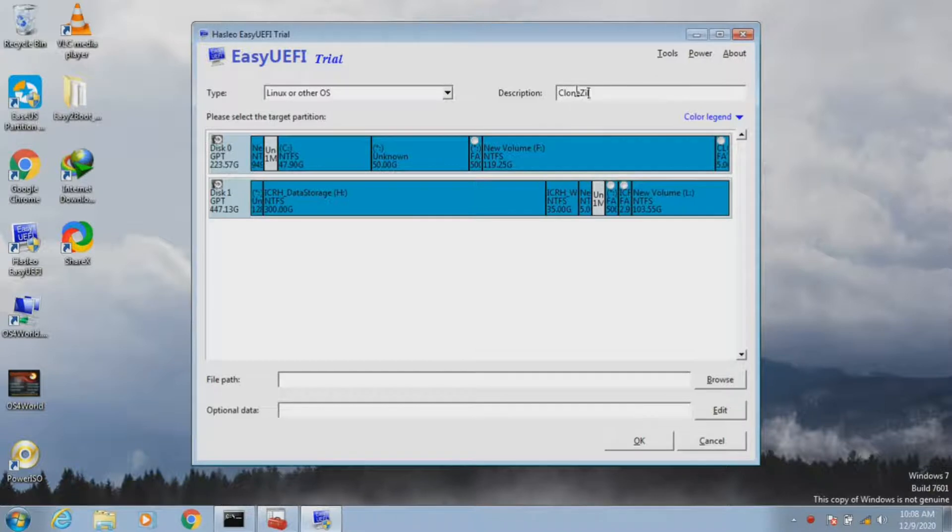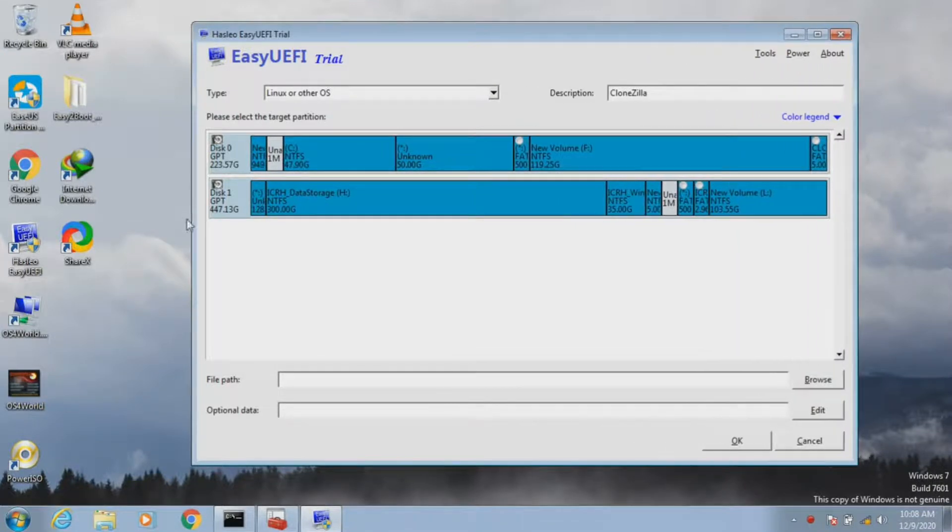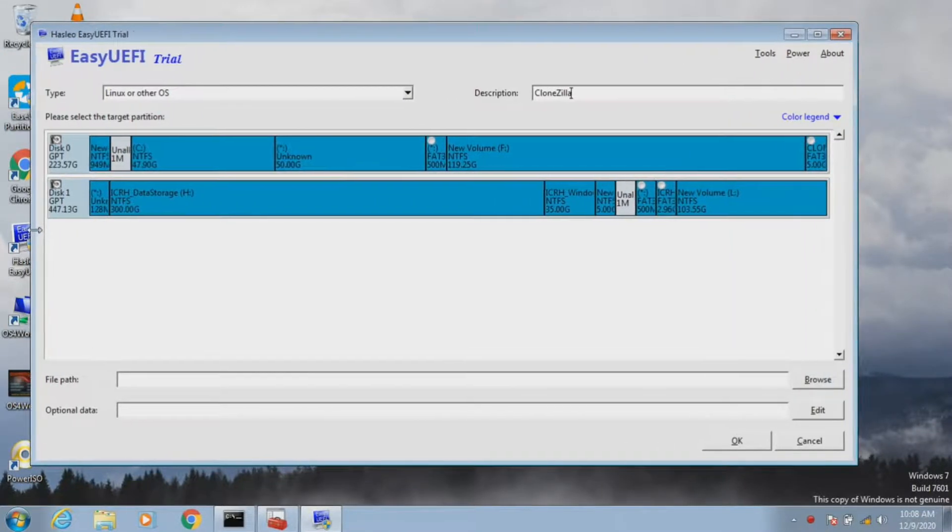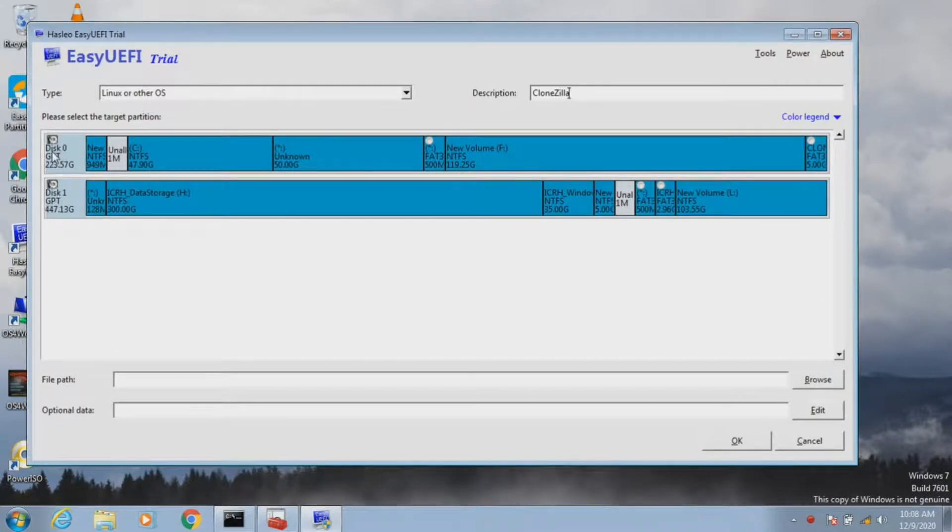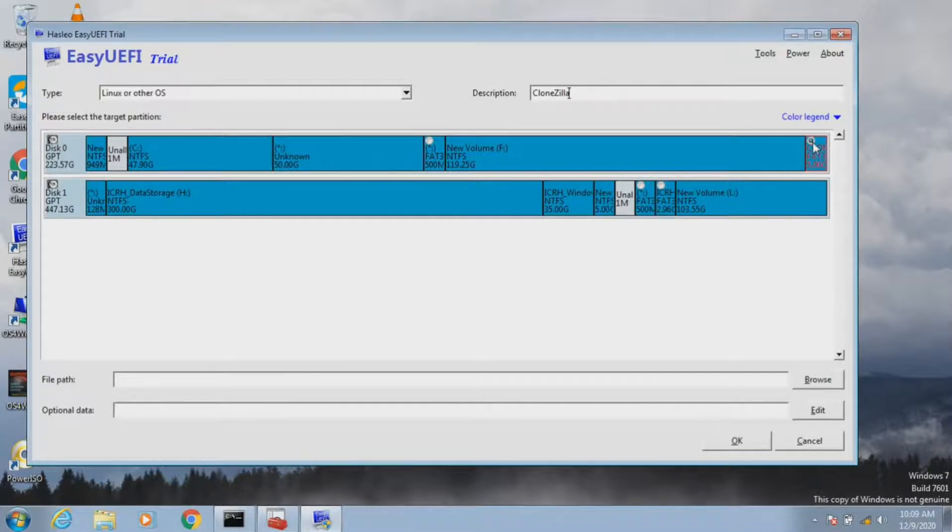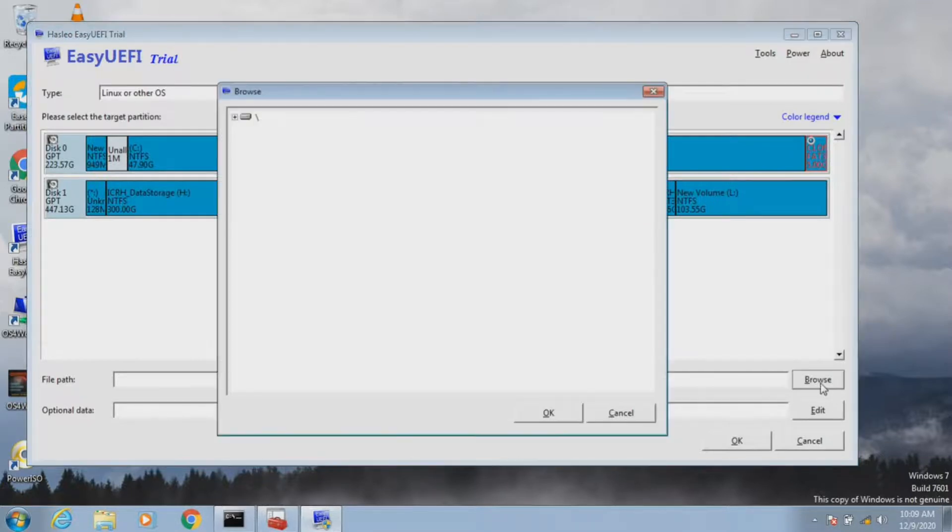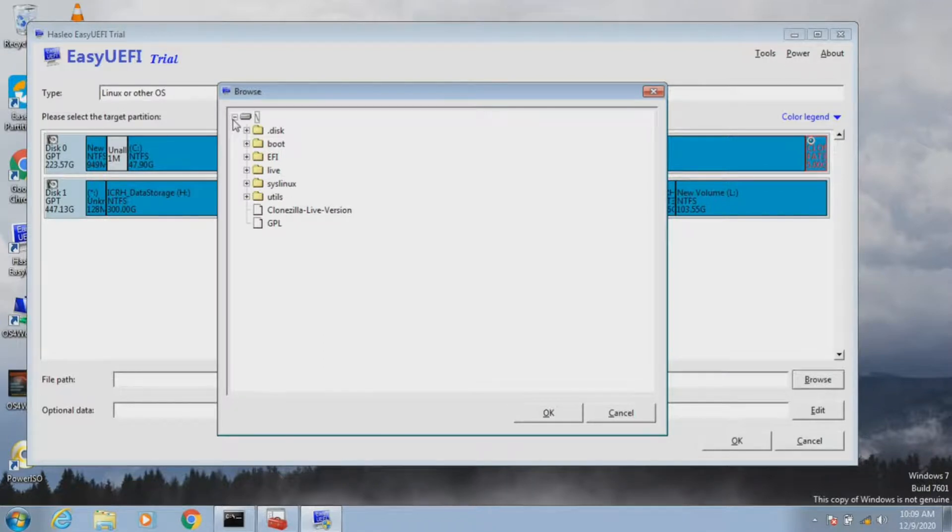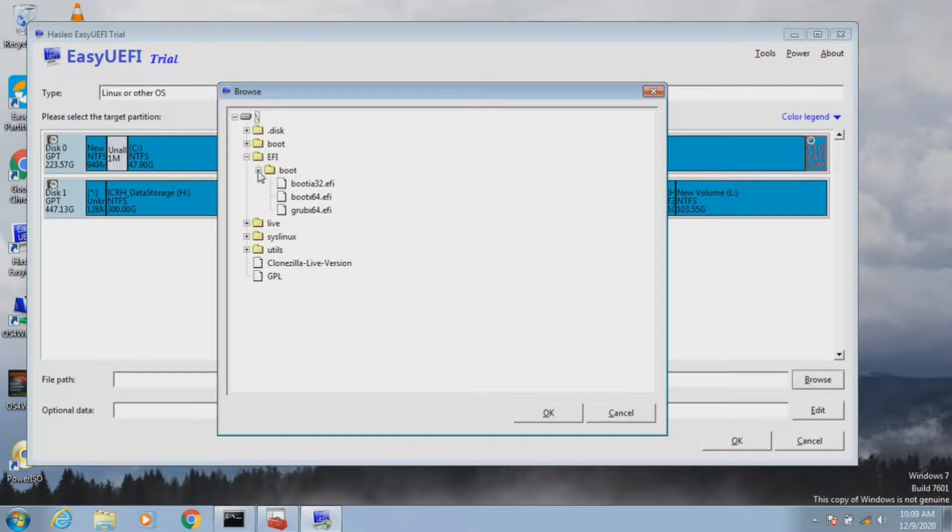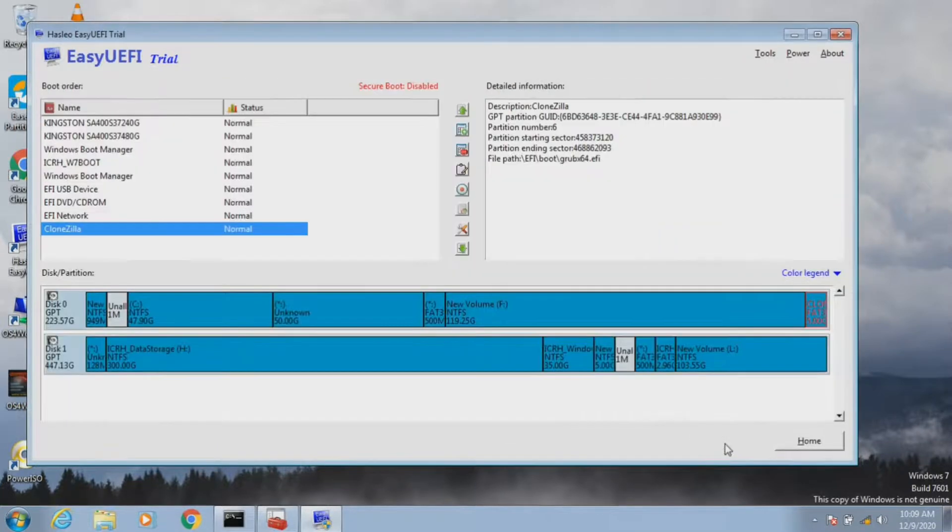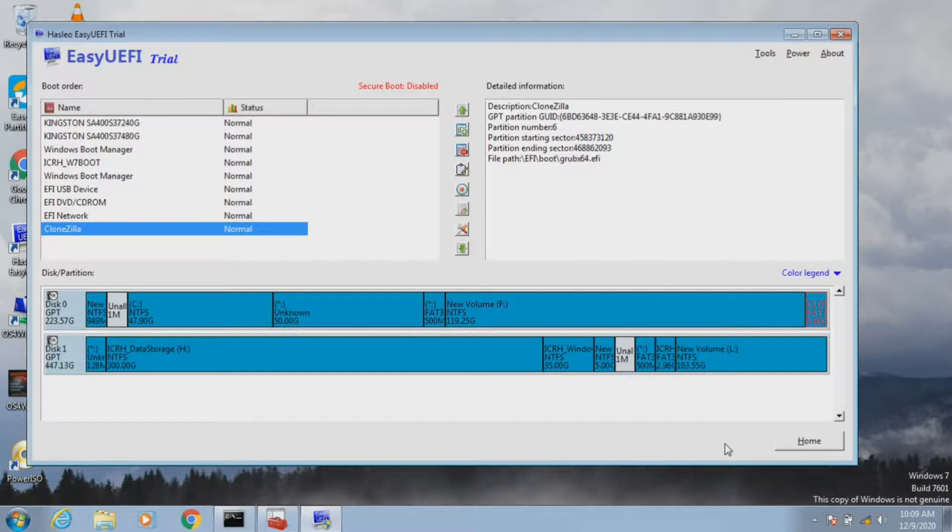As we can see, there is a small circle only on the FAT32 partition. This indicates we can only add FAT32 partitions to the boot menu option. So this is our Clonezilla FAT32 partition. We need to select that and choose Browse. Expand the directory and under the EFI directory, select Boot. There we have grubx64.efi. We need to add this EFI file to the entry to see Clonezilla in the boot menu option. We have done all the settings.